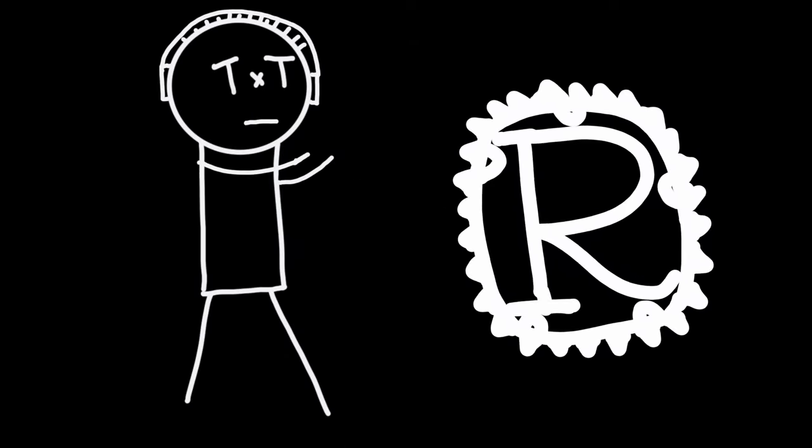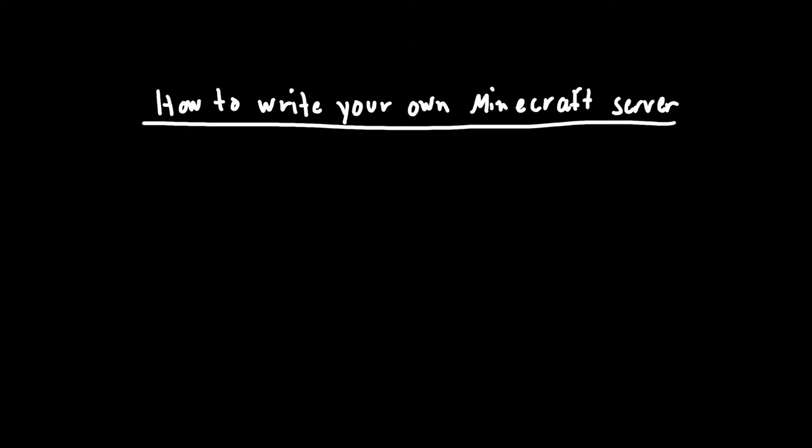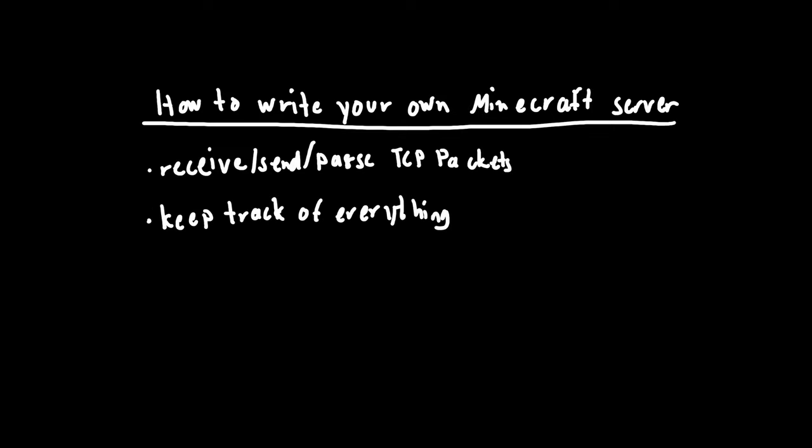And I'm using Rust, of course. Writing your own Minecraft server is actually quite simple. All you need to do is write some code to receive, parse, and send TCP packets in accordance to the Minecraft protocol, keep track of everything, compute some stuff, and that's it.